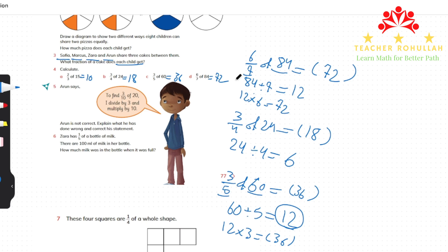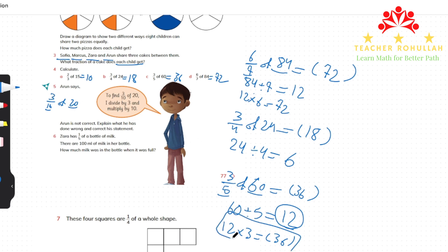In question five, Arun says to find three-tenths of 20, 'I divide by 3 and multiply by 10.' Arun is not correct. We have three-tenths, not ten-thirds of 20. He has confused the numerator and denominator — we must divide by the denominator and multiply by the numerator.